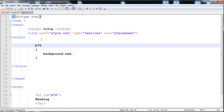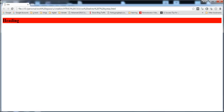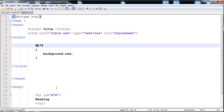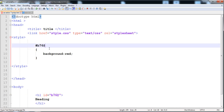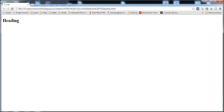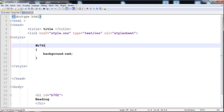So in this way you can give the name to IDs and classes — don't write numbers at the first place and don't write special characters in the name of the ID and the class. Here it is also working for the ID using the hash selector, but if we give a special character then it will not work, as you can see.